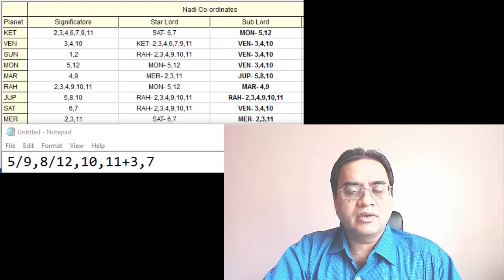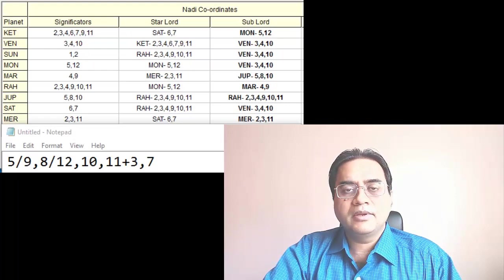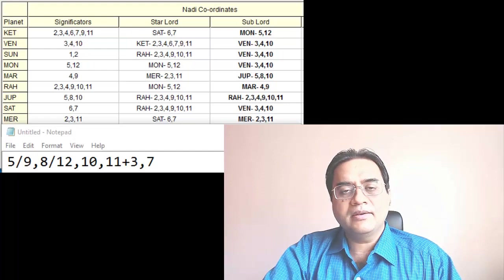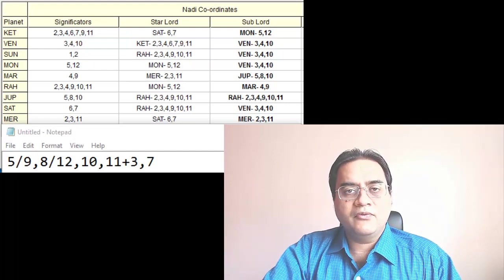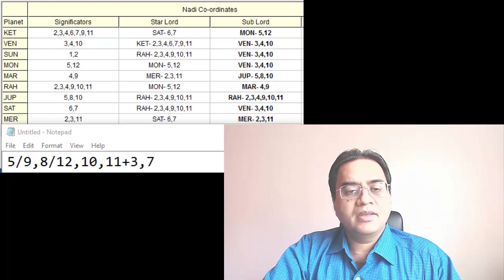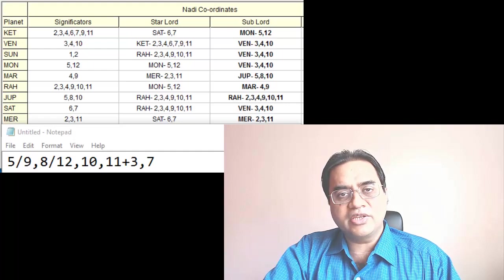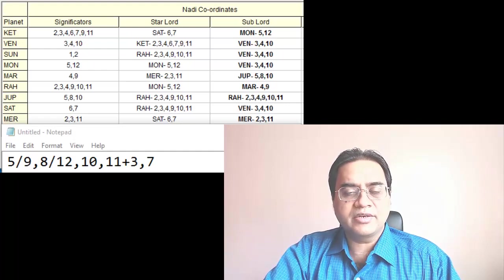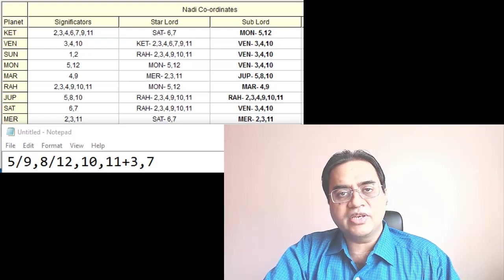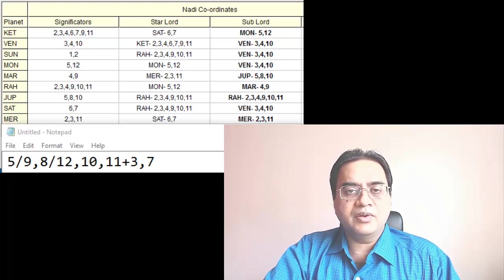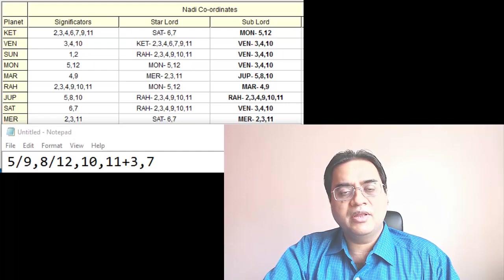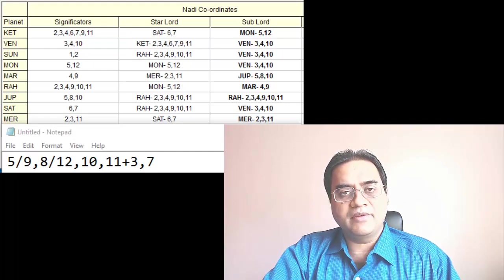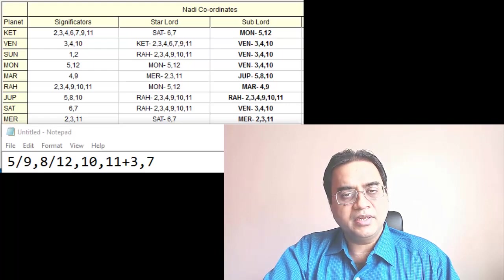we need to look at the group 5, 8, 10, 11. 5 and 9 are related so one can interchange the other. 8 and 12 are related so one can interchange the other. Third house is the house of communication so it is a supporting house. Seventh house is the house of business so it is a supporting house.